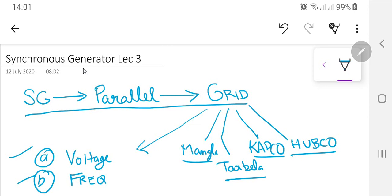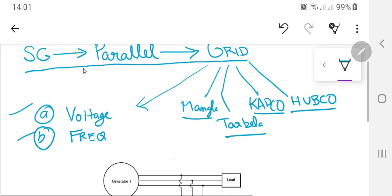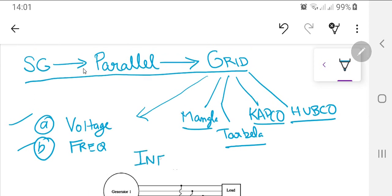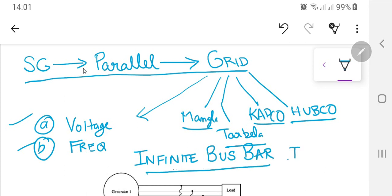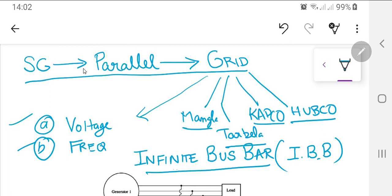These two quantities — voltage and frequency — form a term called the Infinite Bus Bar (IBB). A bus bar is a term used for power transfer from one generation point to another. In Pakistan, bus bars can be found at any grid station taking power from a transmitting station and transferring it onward. The infinite bus bar is that bus bar which maintains constant voltage and constant frequency.